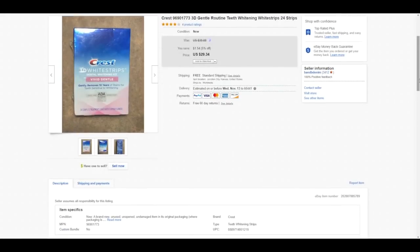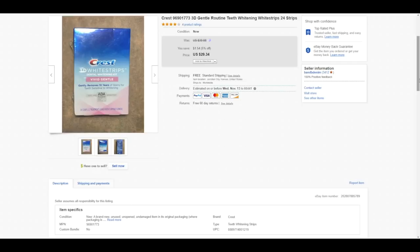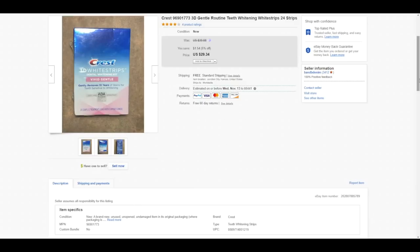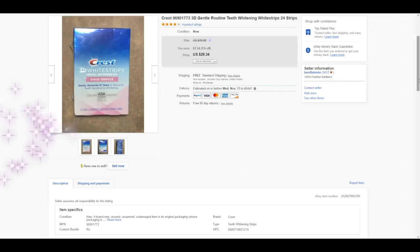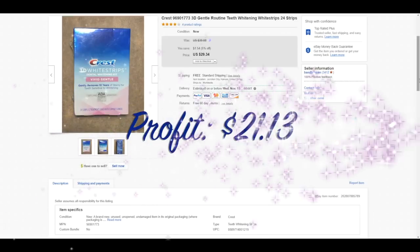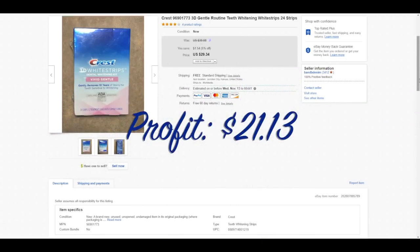Have I shown you guys Crest whitening strips before? I'm going to talk about it again because Crest whitening strips are super fast sellers. This box of 24 strips sold within a day and sold for $29.34. What else is really awesome about this is that these boxes are super duper lightweight. This box shipped for four ounces. The label was under $3. It's awesome, which means the less you pay to ship it, the more profits you're going to get in your pocket. So after shipping fees and cost of goods, total profit on this sale was $21.13.